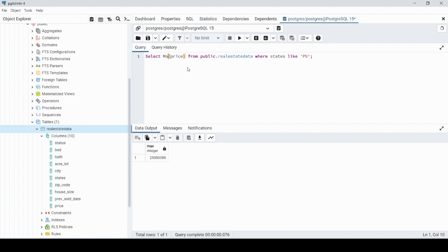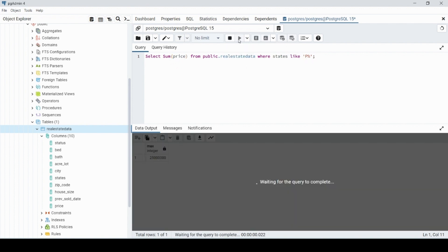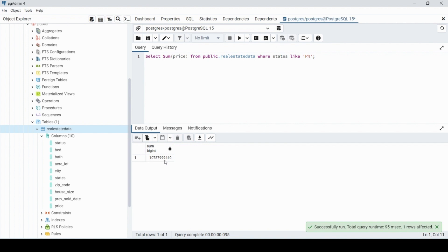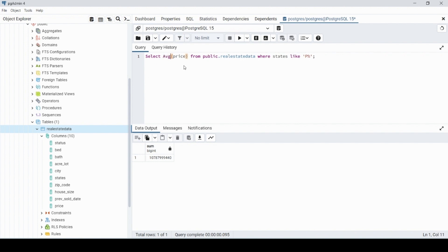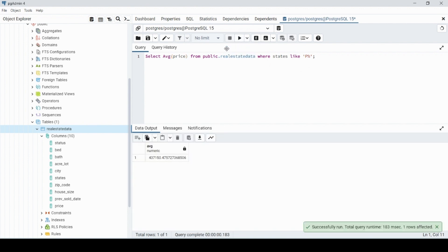We can also use SUM — SELECT SUM(price) WHERE the state equals this condition — which sums all the prices and returns a large number. And we can use AVG, which finds the average and is probably the most useful for this scenario — finding the average price of all houses in real estate data for a certain state or city.